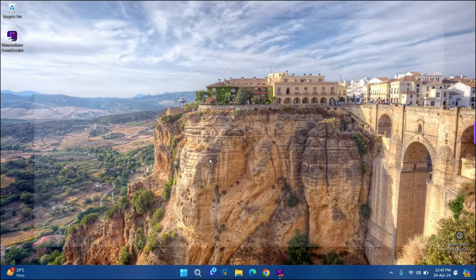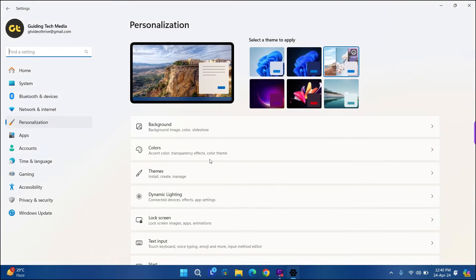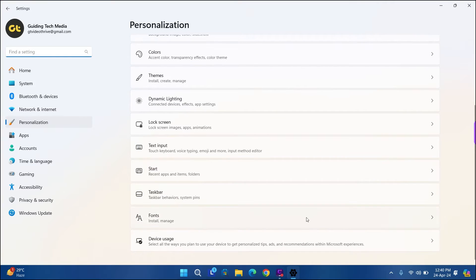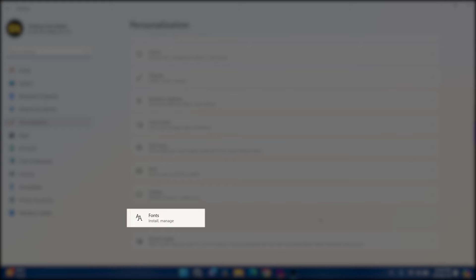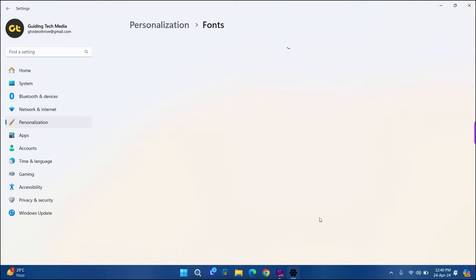Once the Personalization page opens, scroll down and click on Fonts.